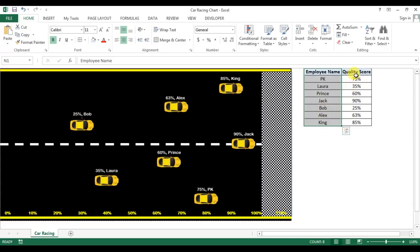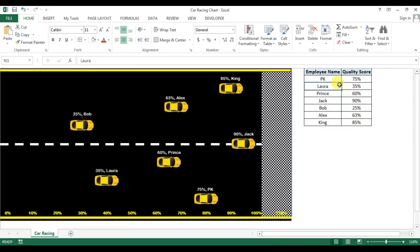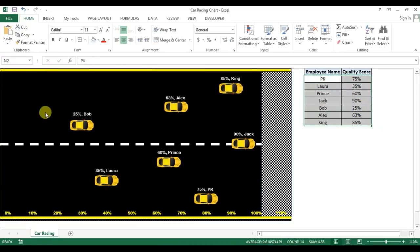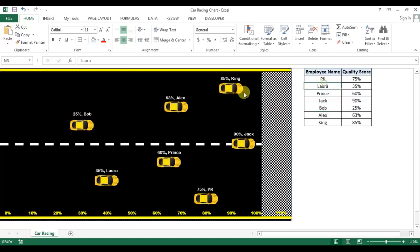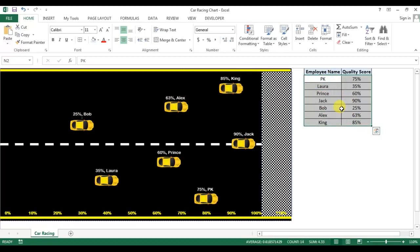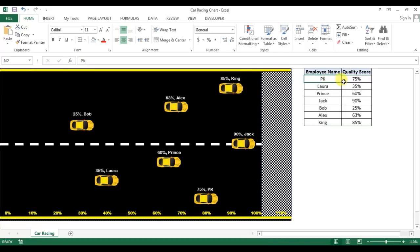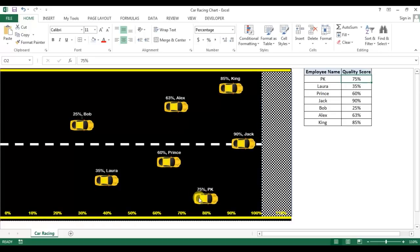I've displayed these scores in this way where we have this road, these cars as you're seeing. All the cars are connected with these data points, so if you will see PK is on 75, you can see here it is on 75.